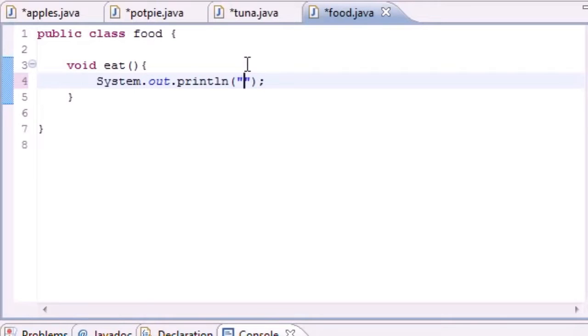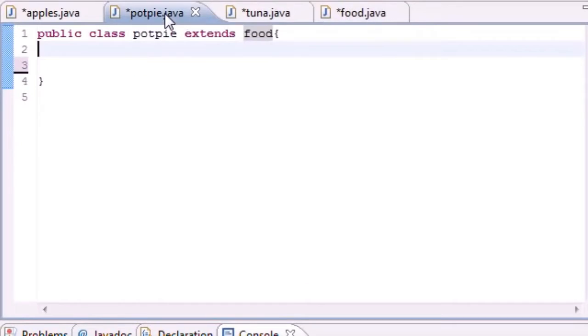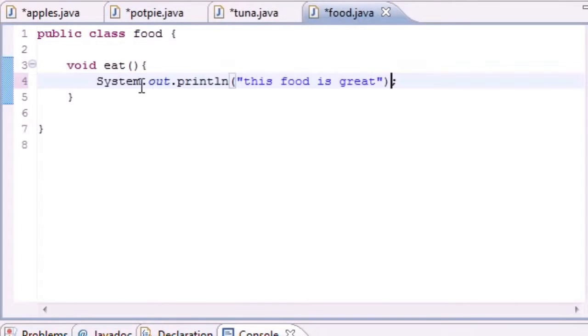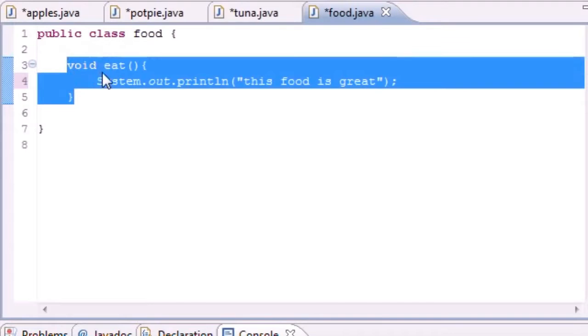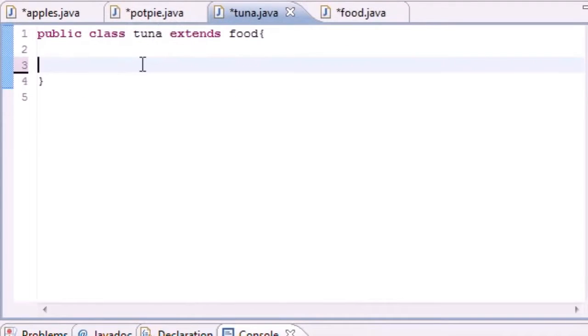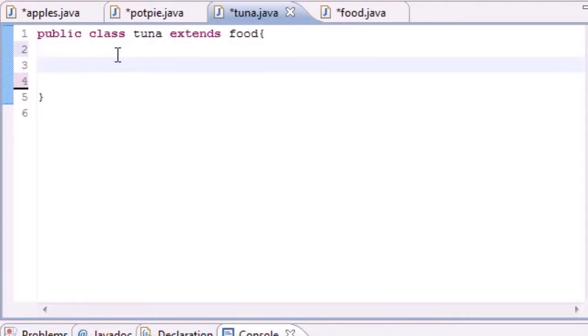And now what Tuna and Potpie does, anytime you call the eat method it would say this food is great. Now that's nice and all but another thing about polymorphism, and I'm just going to do this for demonstration purposes, we can override the eat method.